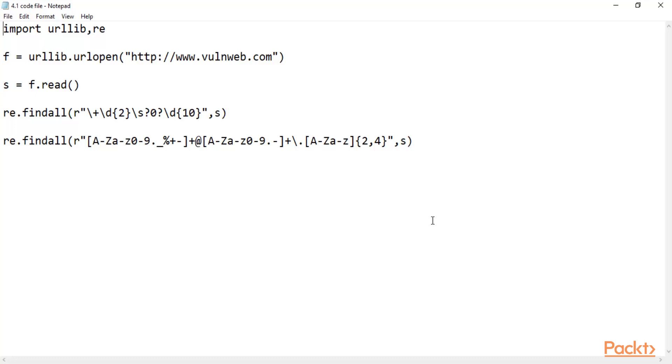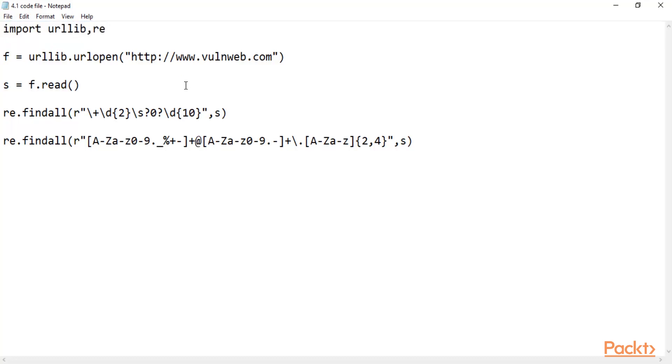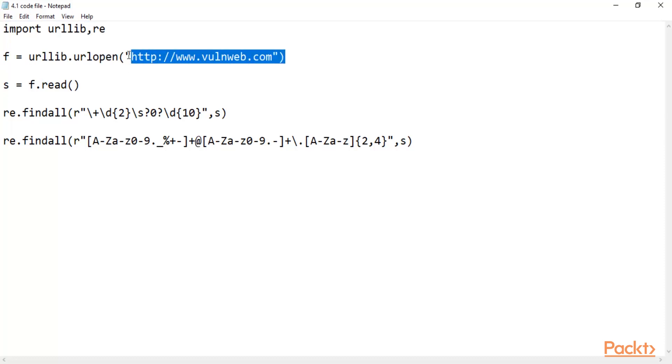Like this, you can see, this is a simple code. Let me explain you. First of all, import urllib comma re. These are the libraries you need to import to run the code. After that, urllib.urlopen - it will open this website. So I'm taking this sample website. You can take any website you want.